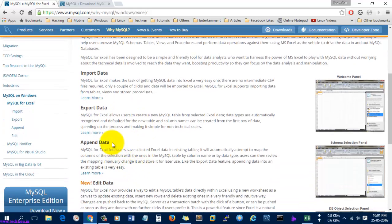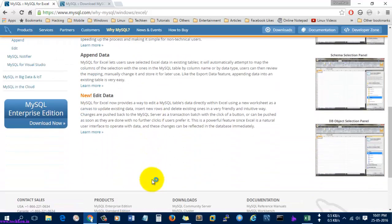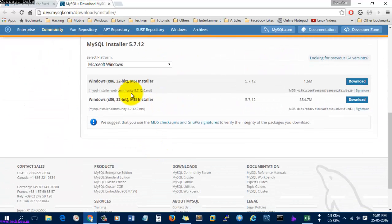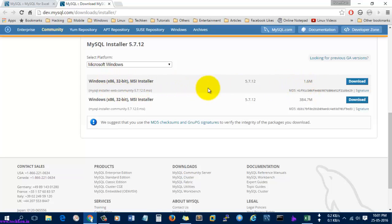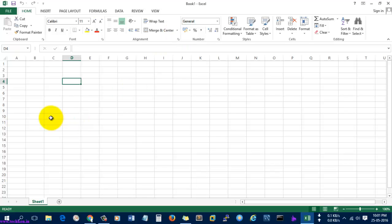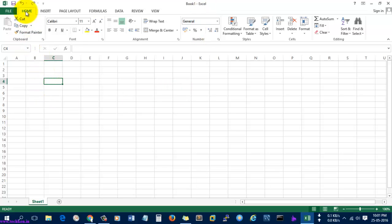You can also append and edit MySQL data. Let's download it. You can download it as an MSI installer — just download and install this software. After installation, go to Excel. I'm using MS Office 2013, so I'm using Excel 2013. Go to the Data options.